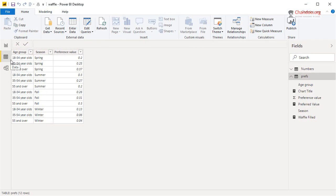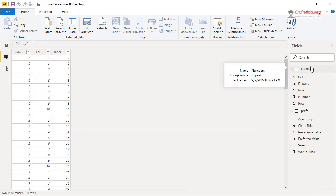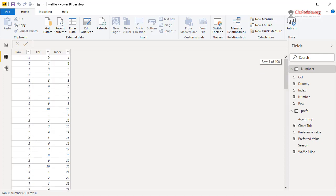What we will do is introduce a disconnected table — a table that has no relationship to the model. This is called the Numbers table, but you can call it whatever you want. This table will have 100 numbers with row and column values. The index column goes from 1 to 100, the row goes 1 for the first 10, 2 for the next 10, and so on, and the column is just 1 to 10 repeating.